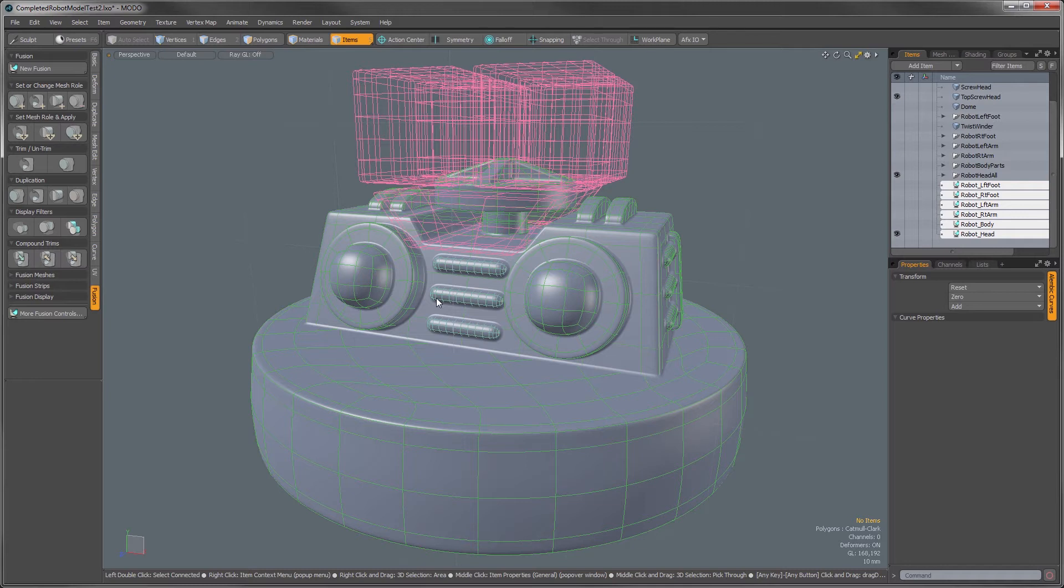If you haven't yet watched the Getting Started video, I highly recommend you do that first for a solid overview of the Mesh Fusion changes.